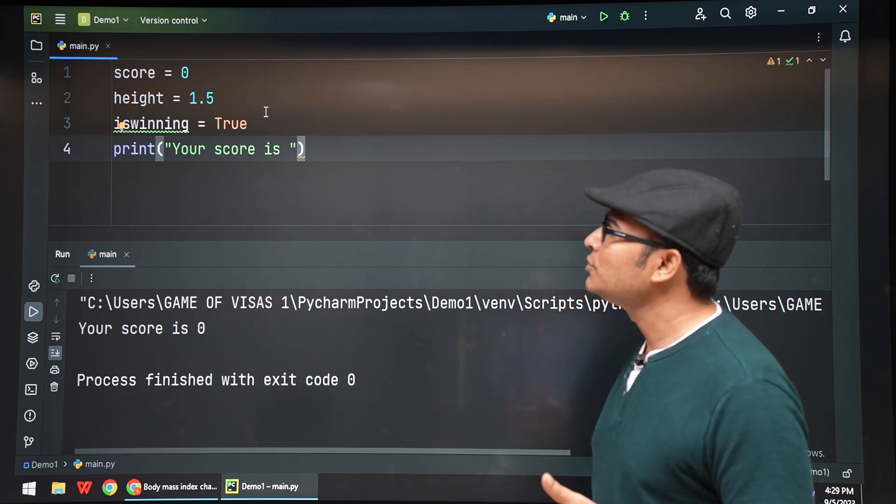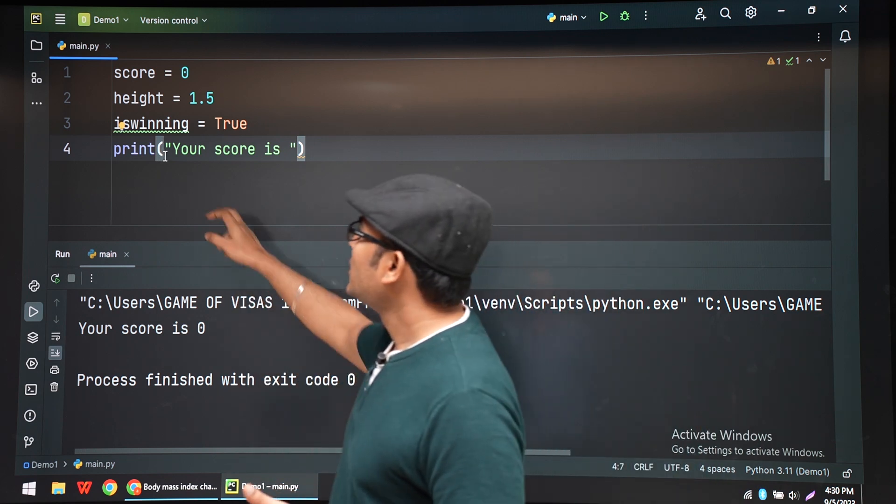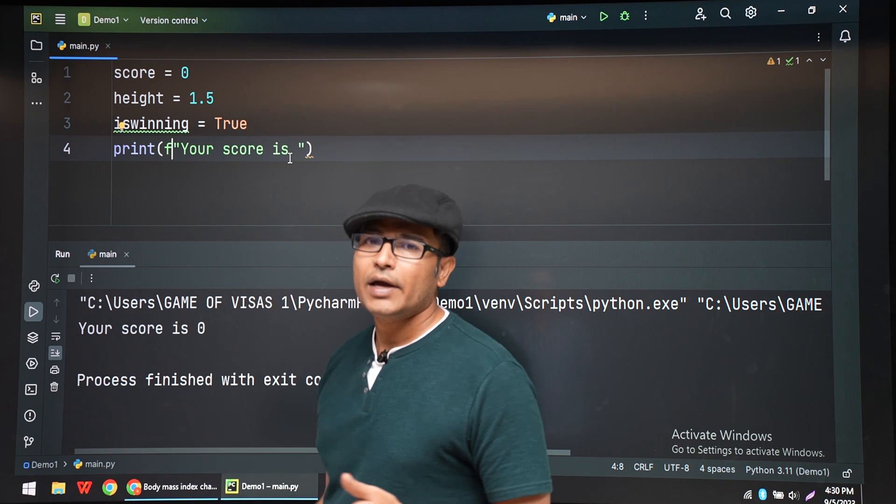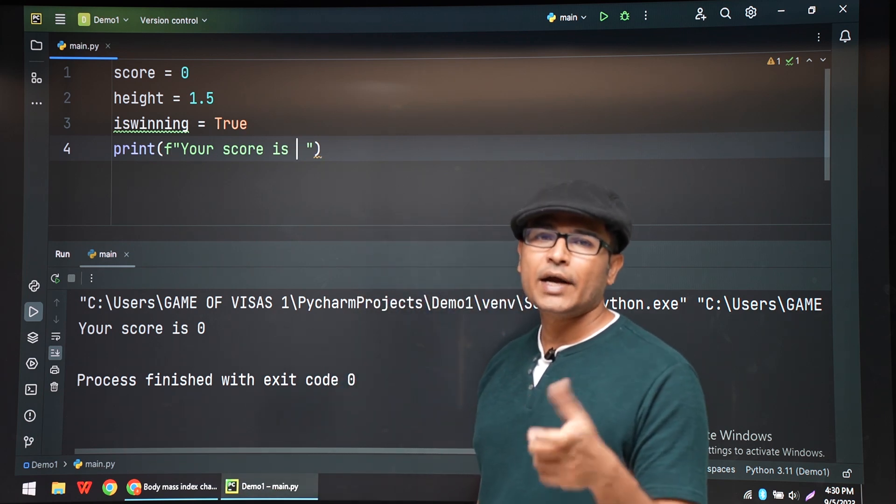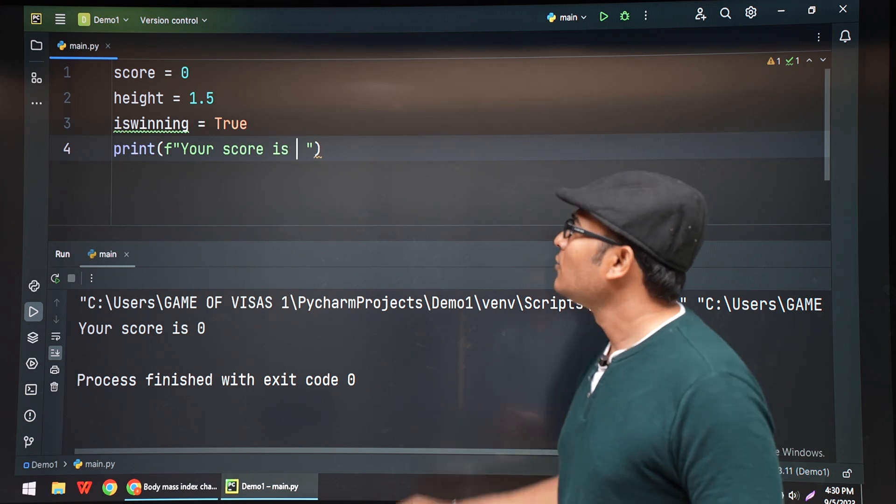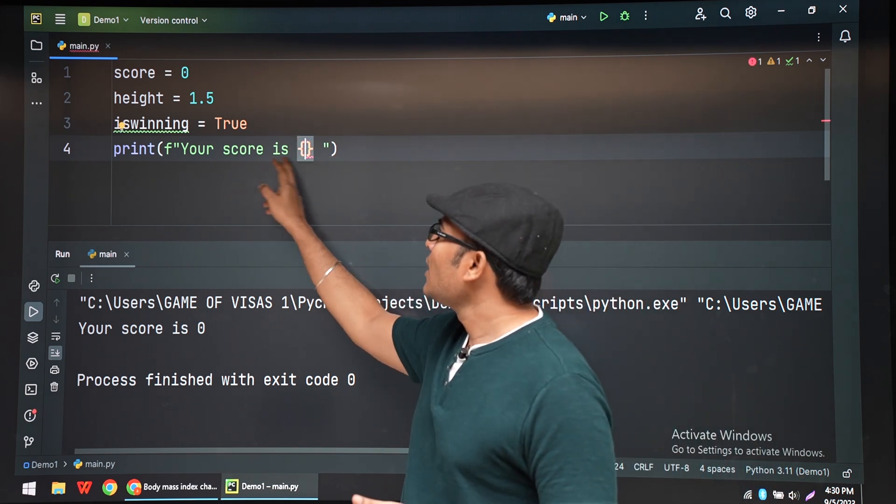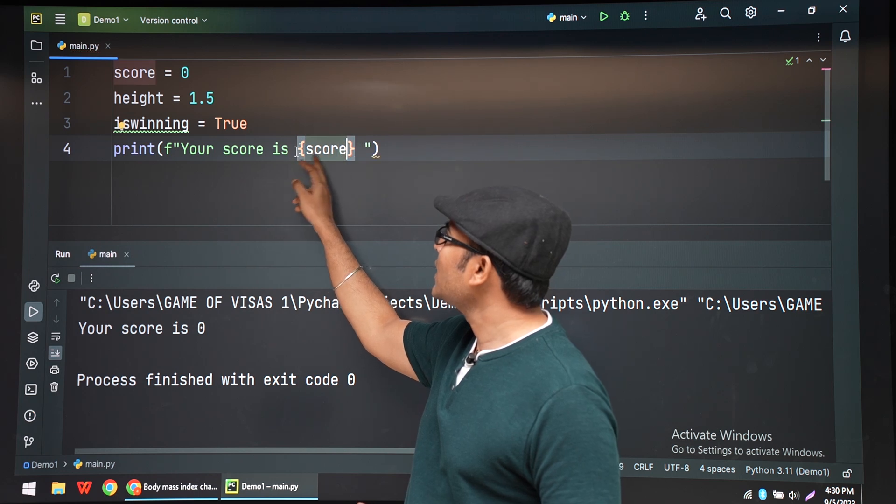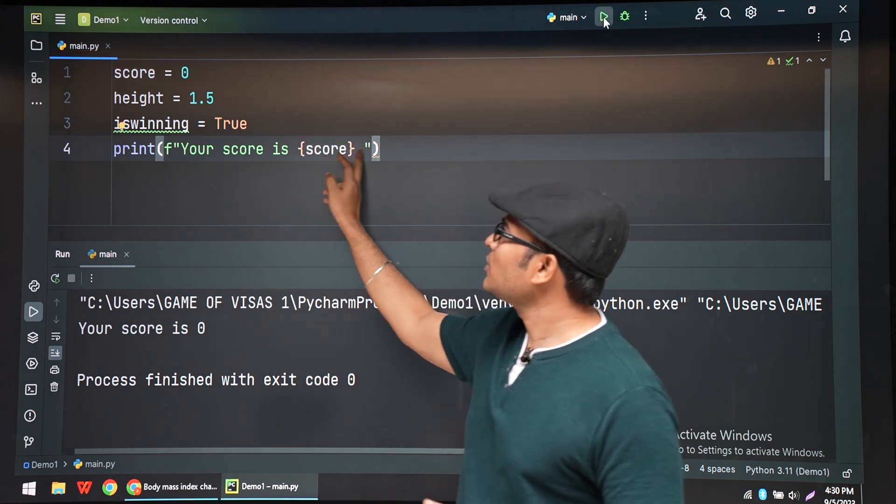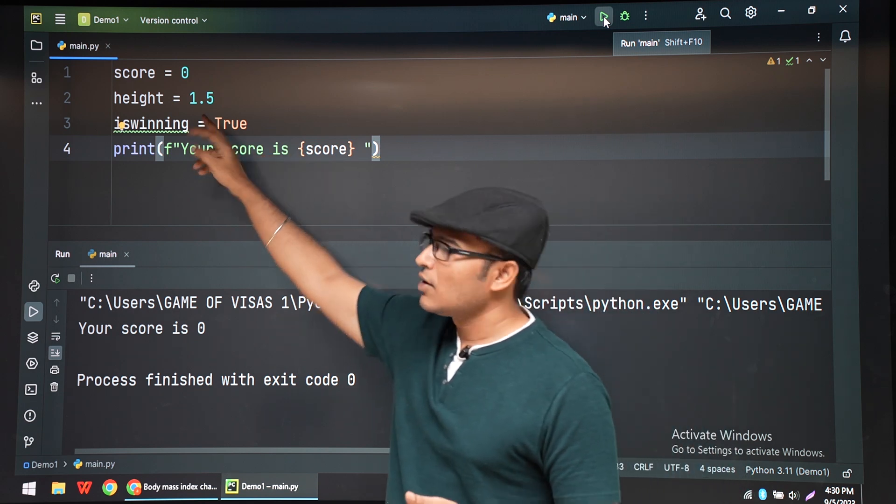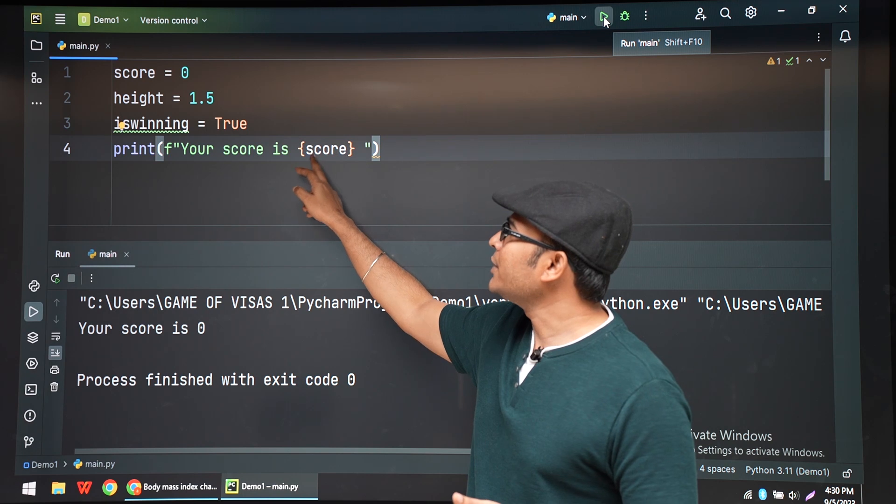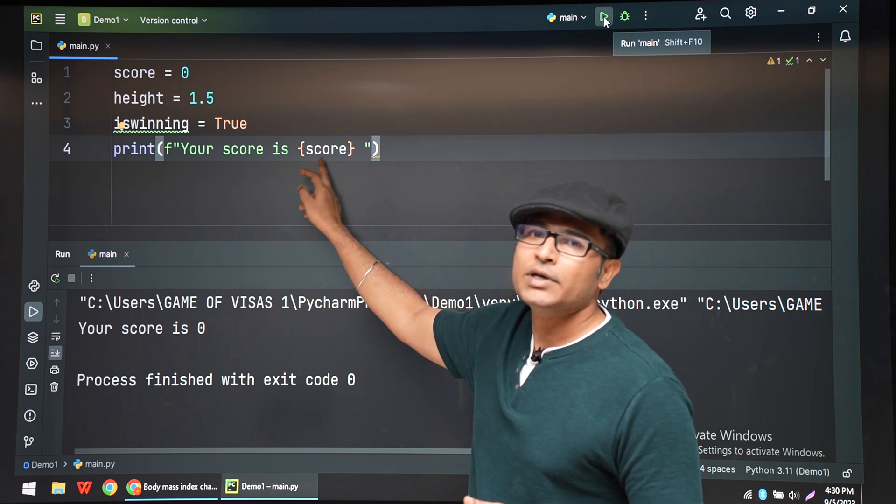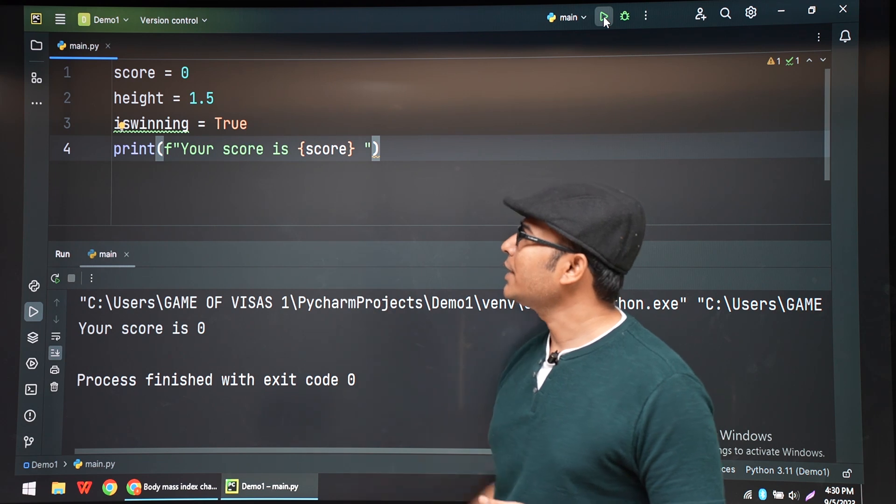So we're going to use something called an f-string, where you have to just write f before your string and you can easily insert all the data types into the string and they will automatically be converted into strings. For example, 'your score is', I am writing the score within the curly braces. You can also see the syntax highlighting. Score is given as white letters only, which means it is not a string. It is a variable and you're putting it into the curly braces.